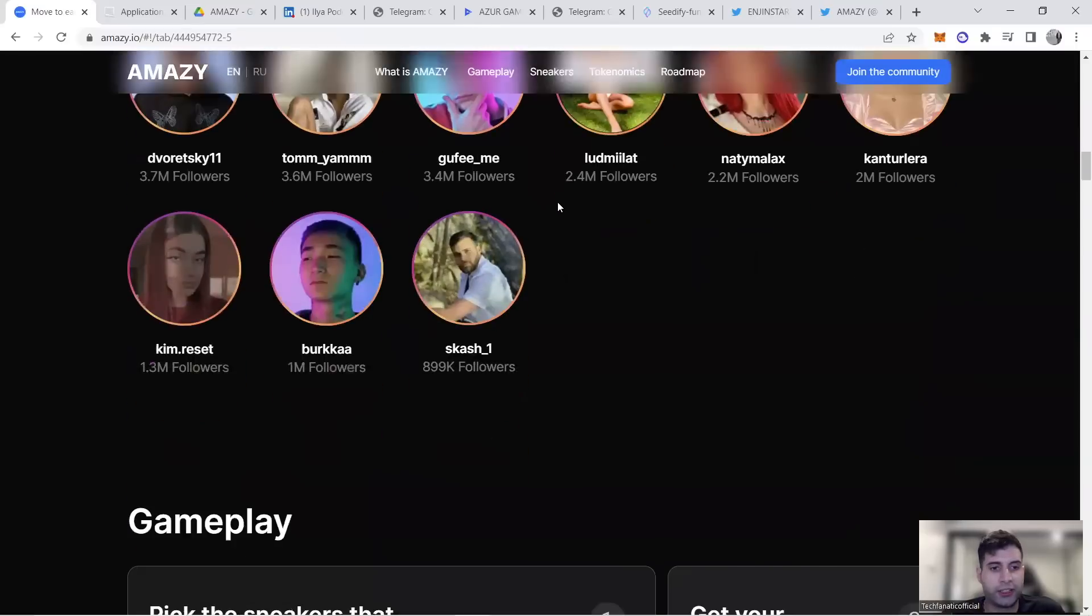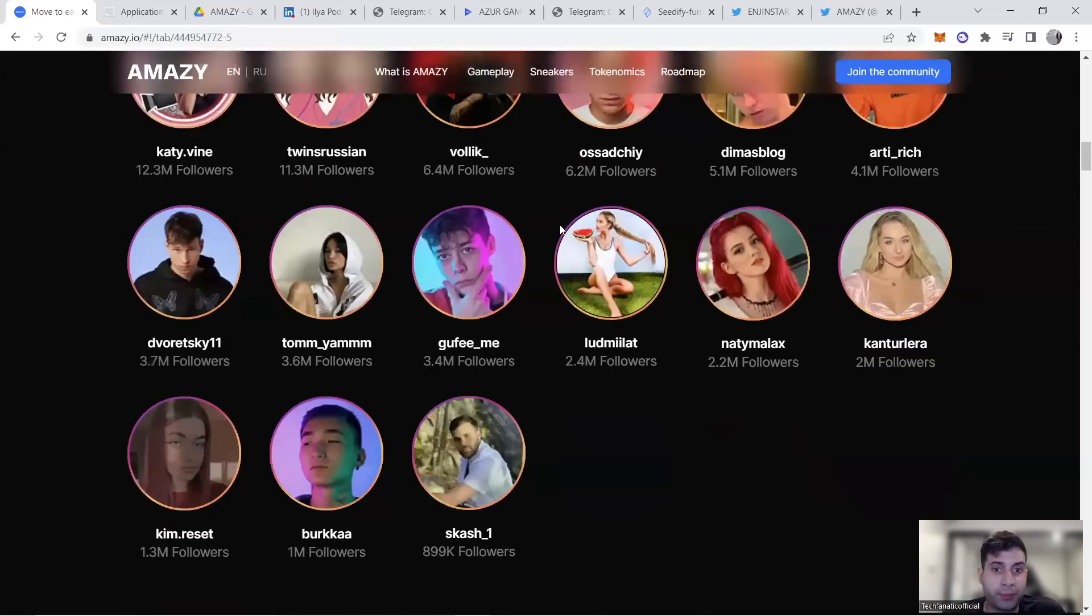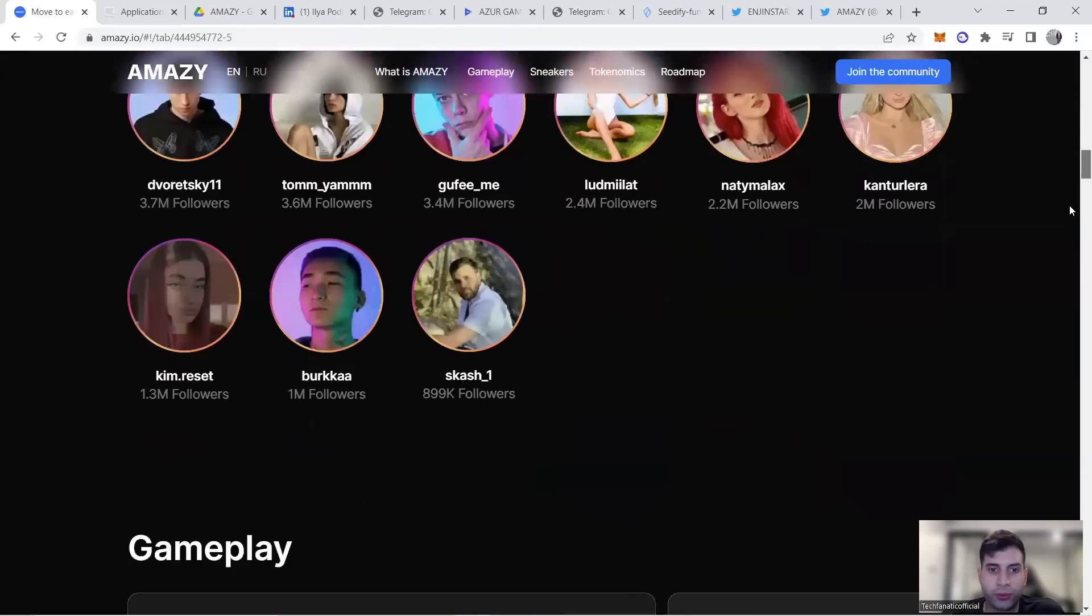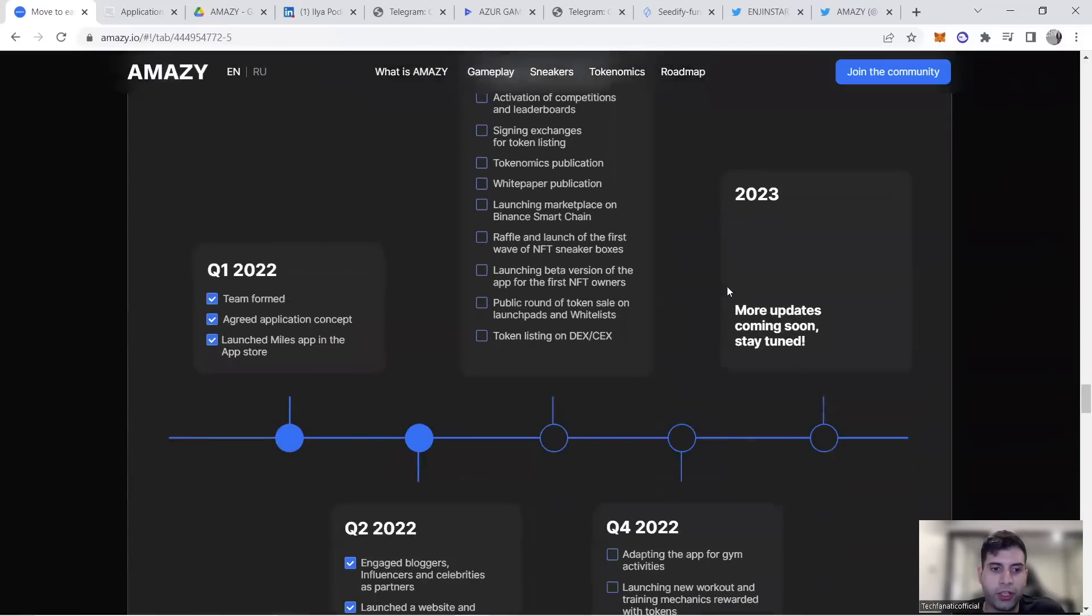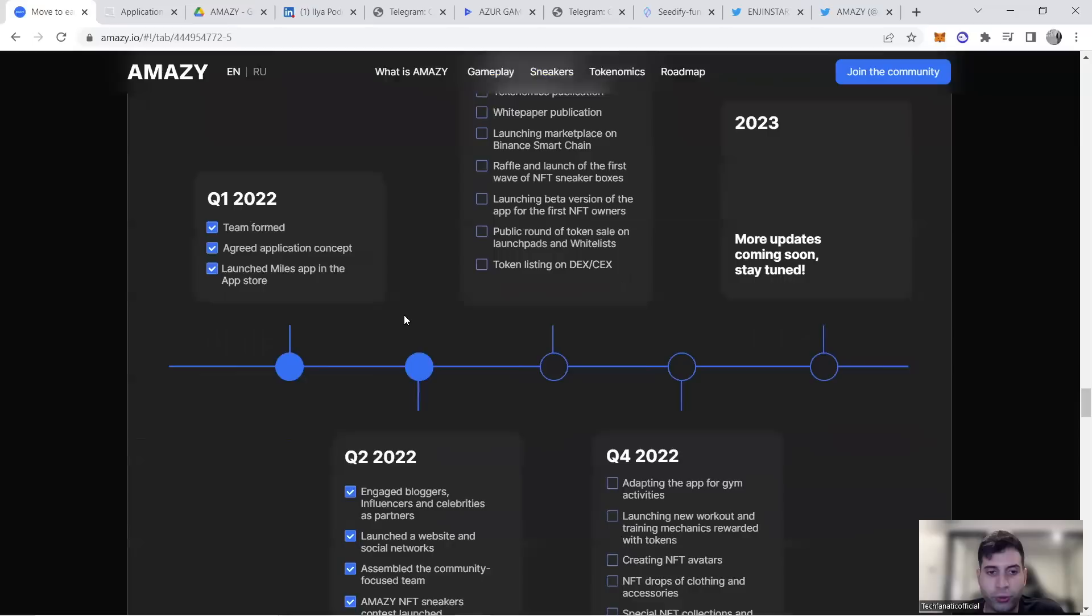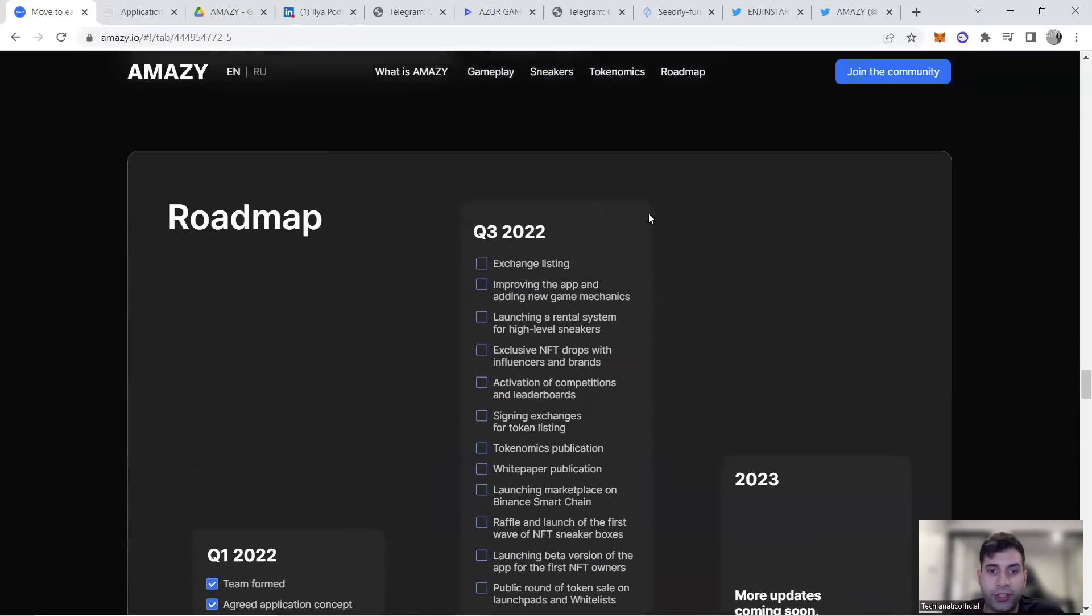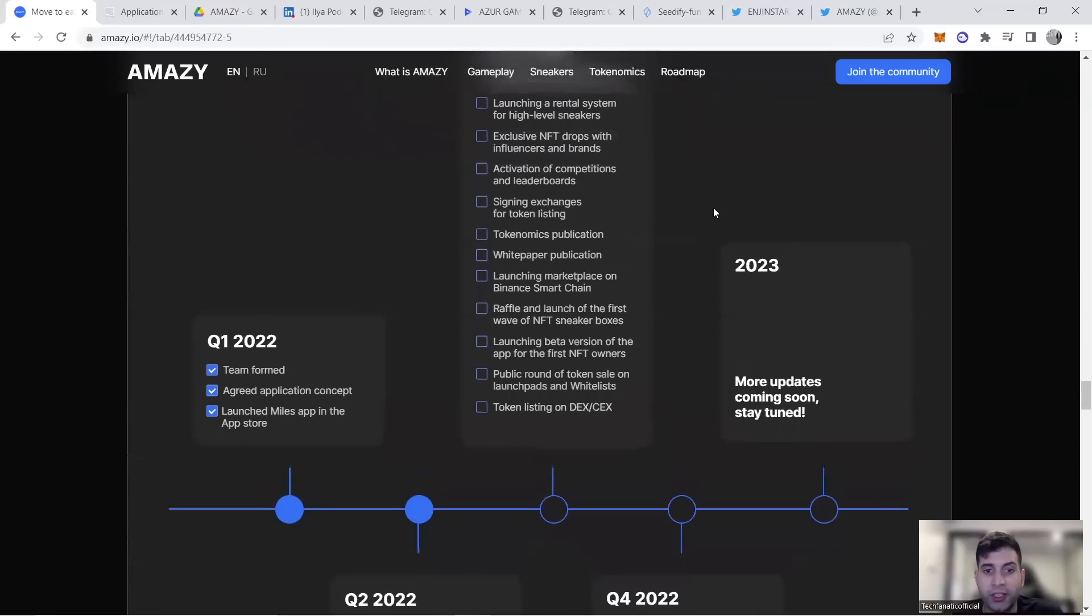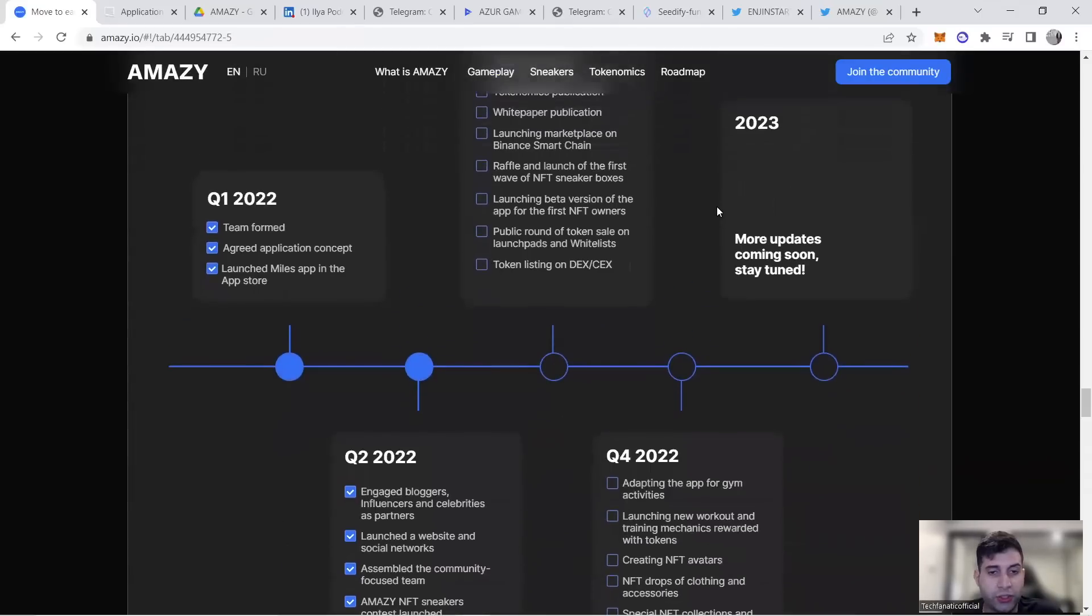In terms of roadmap: Q1 was ideation, team, and application concept formation. Q2 was engagement with bloggers and influencers, NFT contest launched, launchpad signed, closed beta of app is happening now. Now in Q3, there's going to be exchange listing, app improvement, signing of token listing in July, raffle for NFT boxes, token listing on DEX and CEX continuing with multiple centralized exchange strategy.